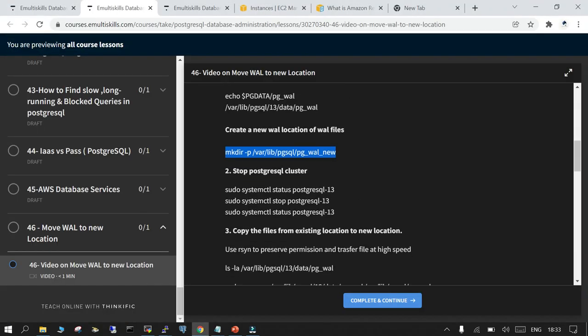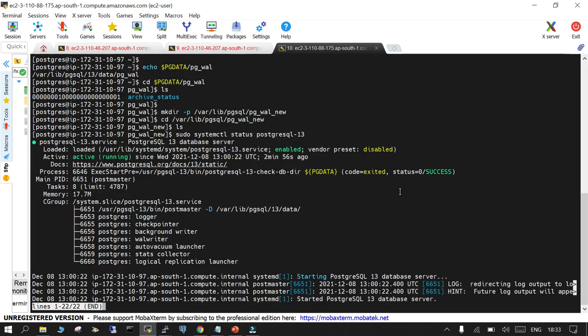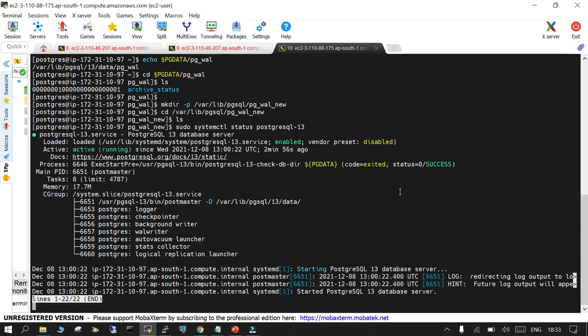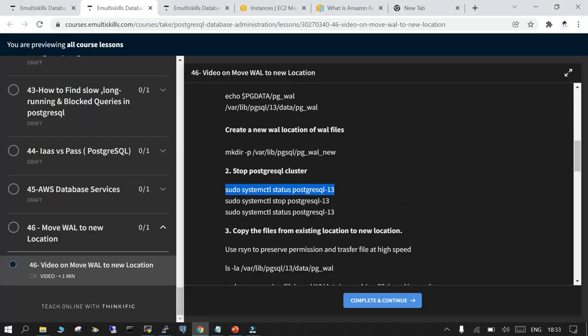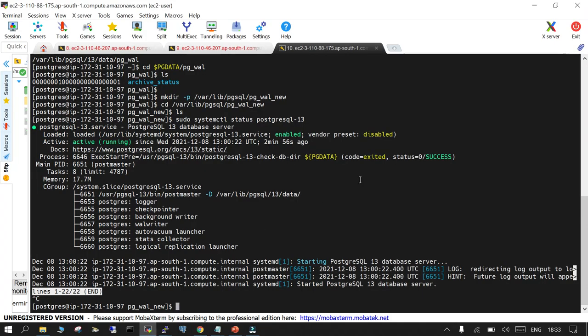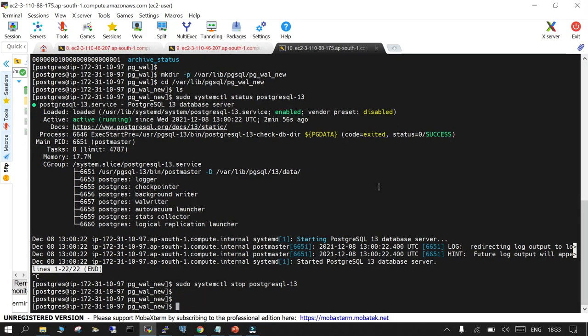The next thing is we will check the status of PostgreSQL and we have to stop it. If you do not stop it then things are going to be messed up and nothing will work after that. Stop it so that your PostgreSQL is not in use.